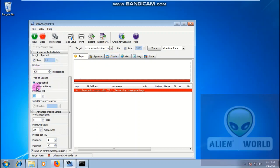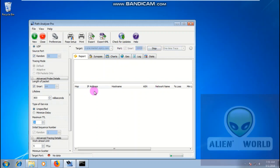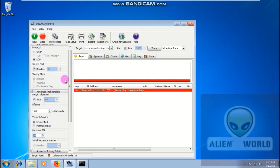Try different protocols — source port 11 or 53 — and try random numbers. Tracing mode can be set to default, adaptive, or send packets only — whatever you want.